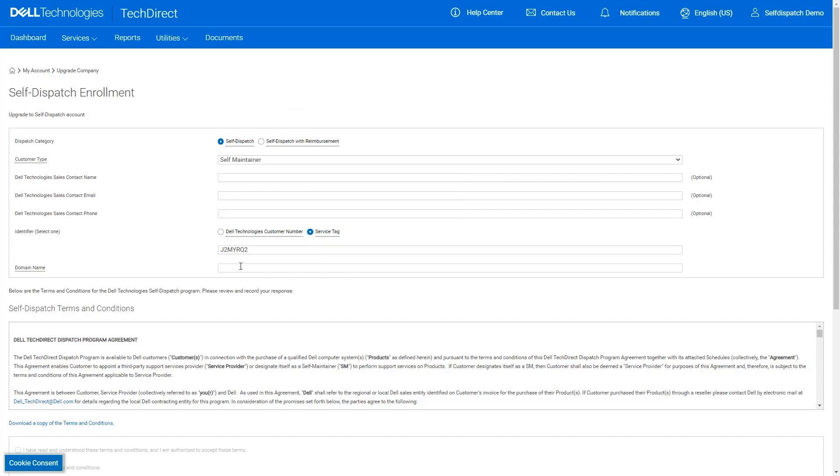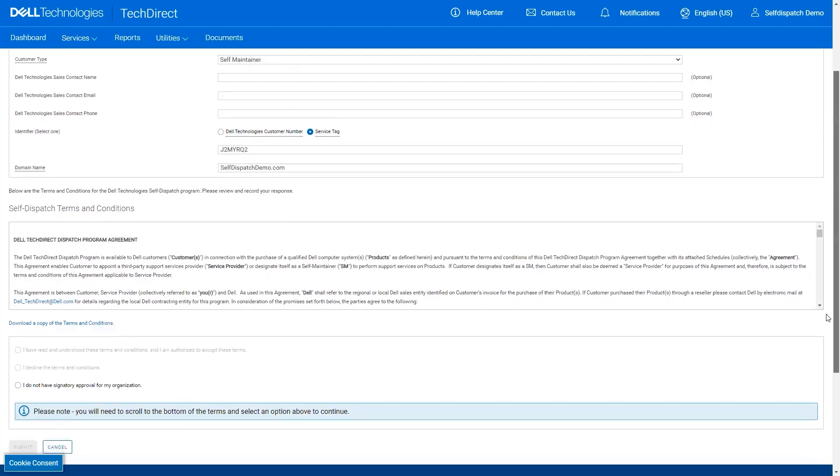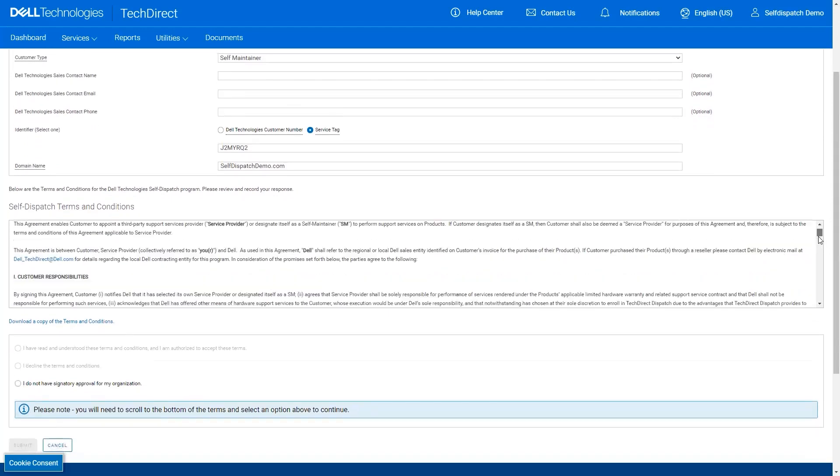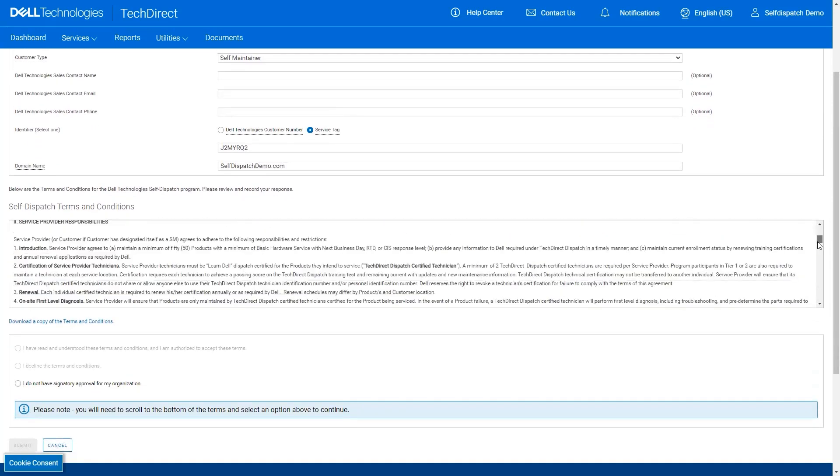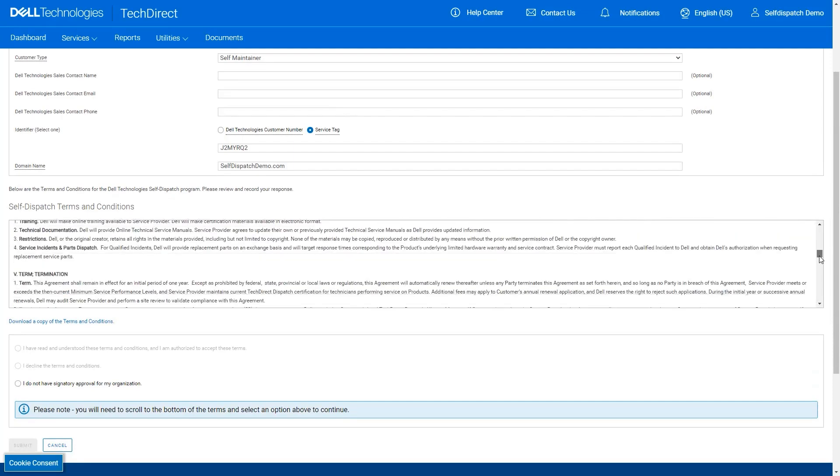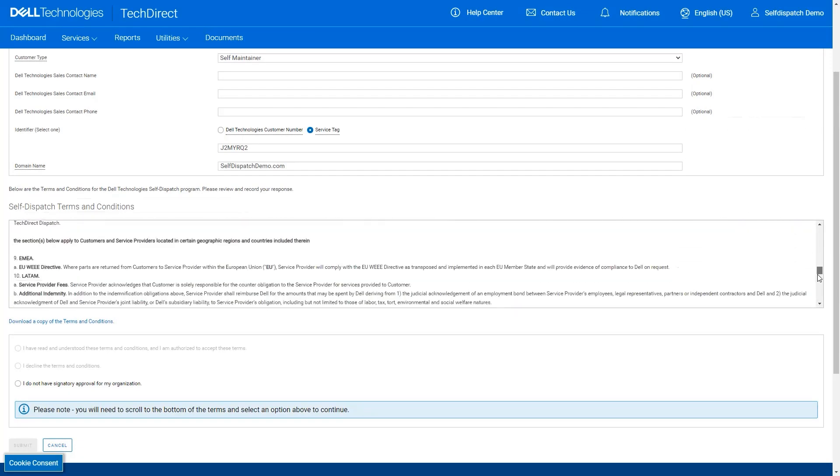Finally, enter the domain name for your business. Now that the business details are complete, we will read through the terms of the program displayed in the box. To enable the option to accept the terms, the terms of the program must be accepted to submit your enrollment for processing.